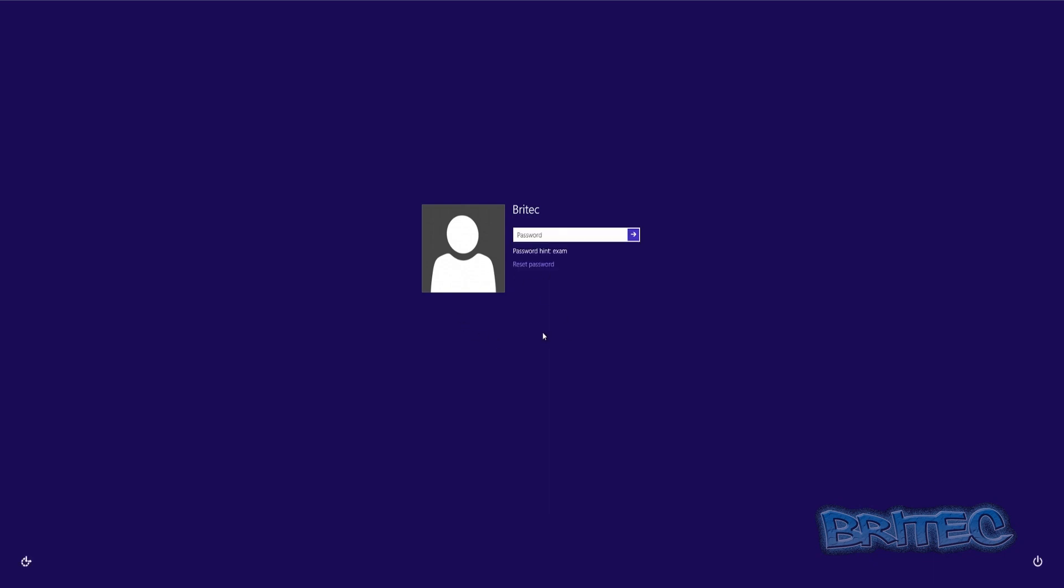So what we can do with Hiren's Boot CD is create an admin account with that CD so we can just bypass that, log into the admin account, and have a look at all the files on this computer. So let's reboot our system into Hiren's Boot CD.